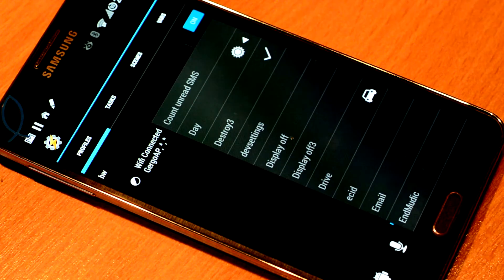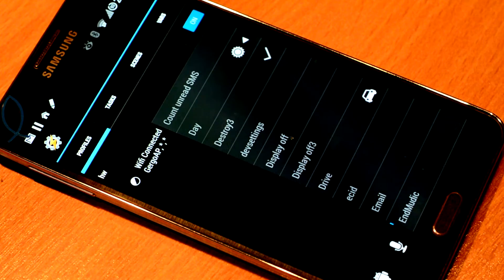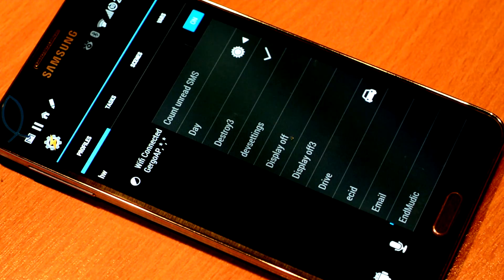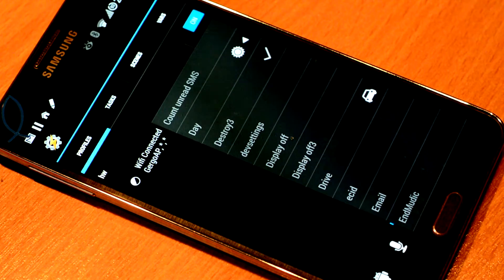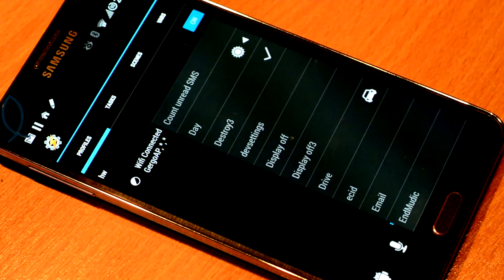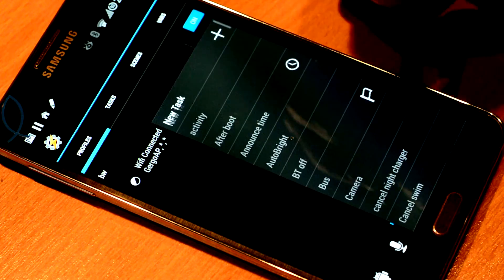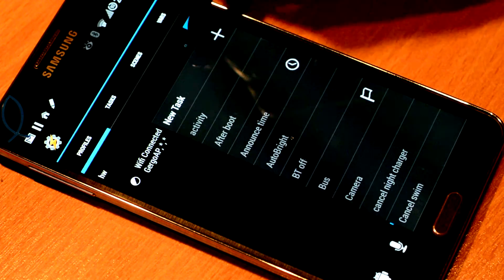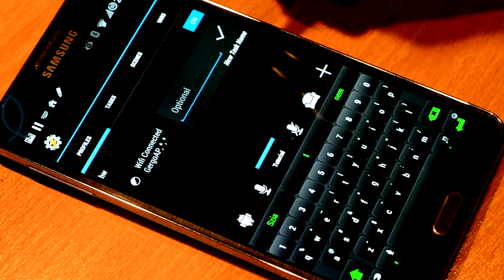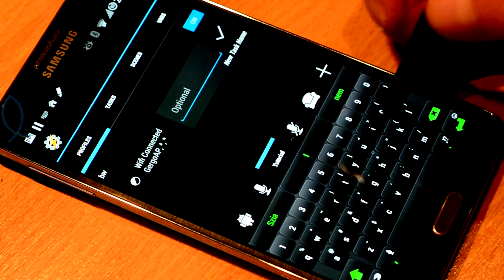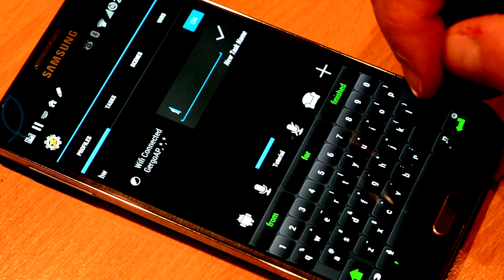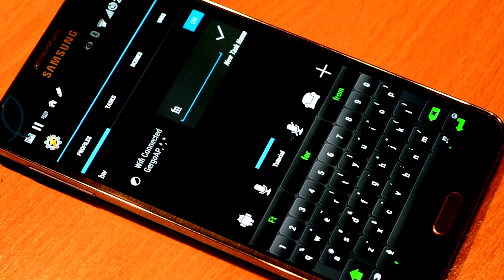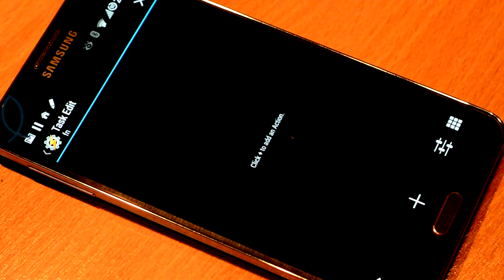Then we need to add a Task to this. What should happen when this profile is active? We are going to add a new Task. That's on the top of this list. We are going to call this Full Screen Notifications. You can give any name.